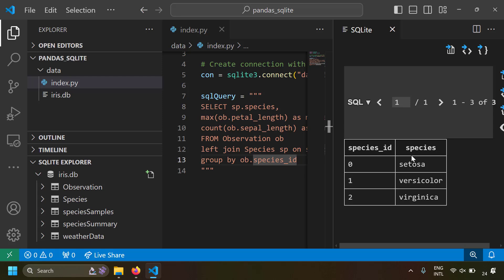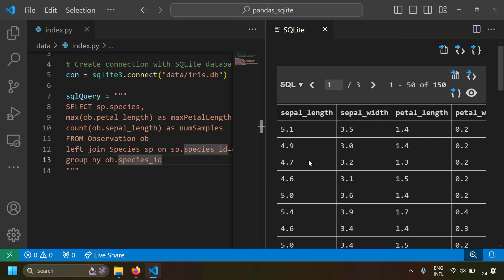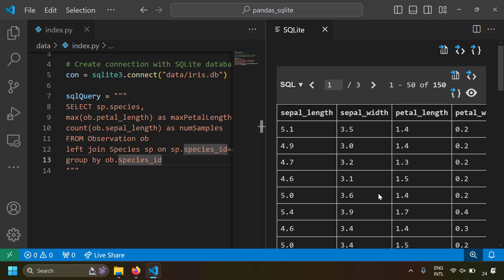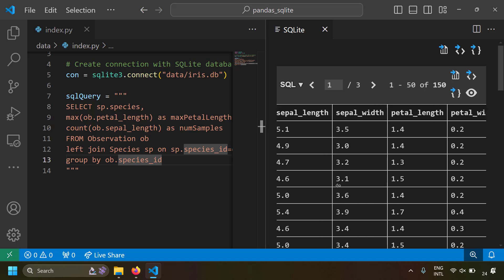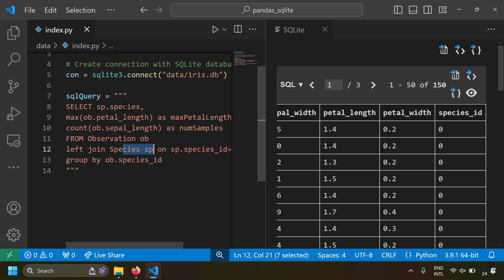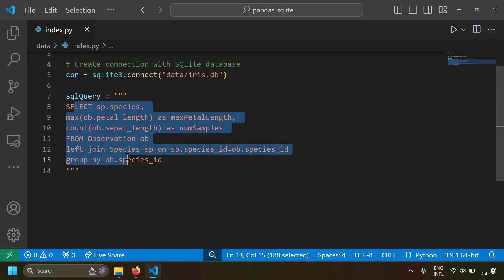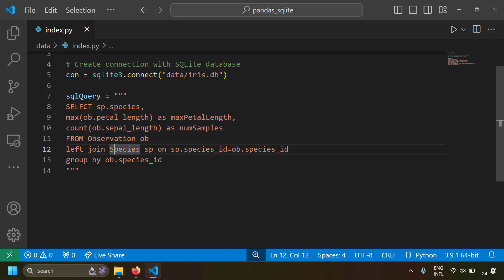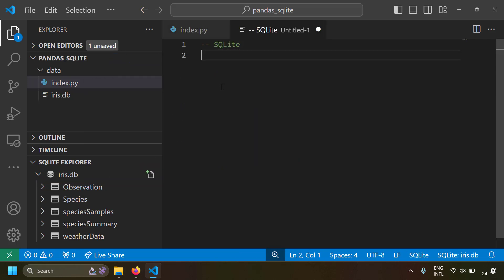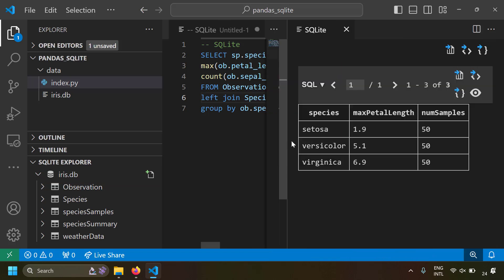The species table has species ID and species name. The observation table contains several columns. We've written an SQL query that groups all rows by species ID, finds the number of samples for each species, and also finds the maximum petal length per species. Instead of showing the species ID, we join with the species table to print the species name instead. You can preview the result by copying the SQL, right-clicking IrisDB, selecting New Query, pasting the SQL, and running it — you get three species, each with 50 rows and a maximum petal length.